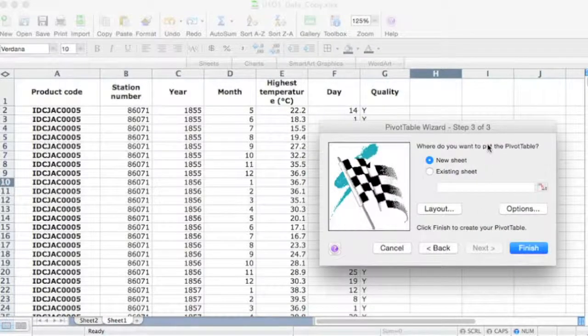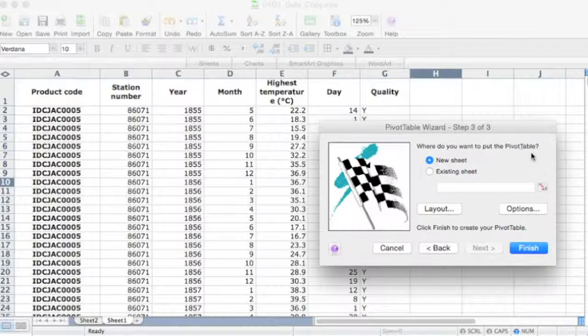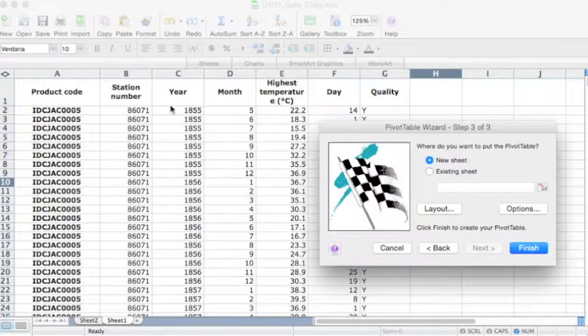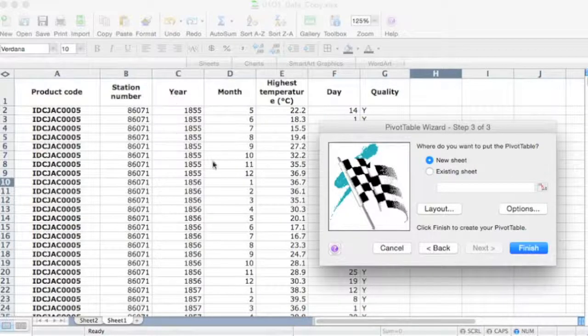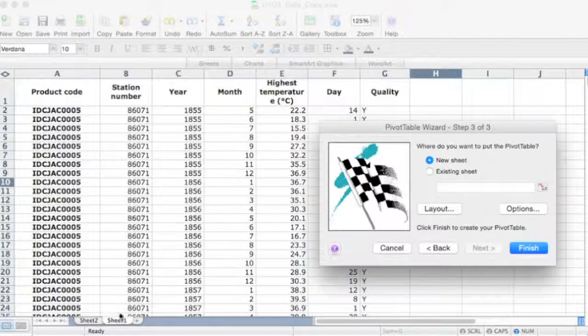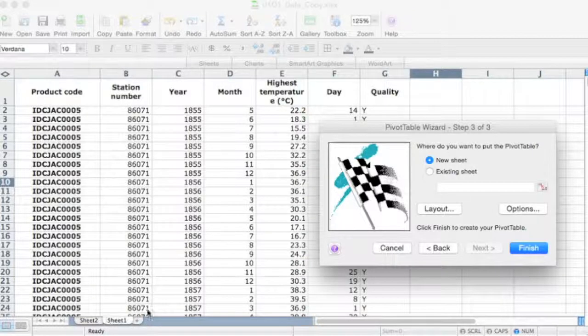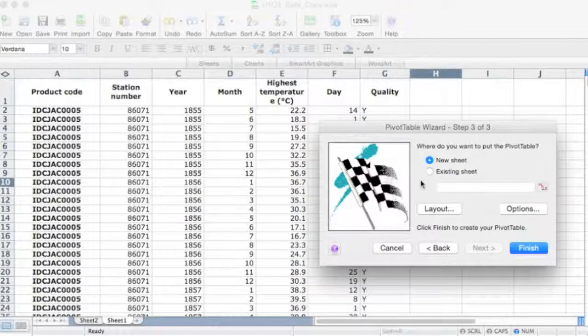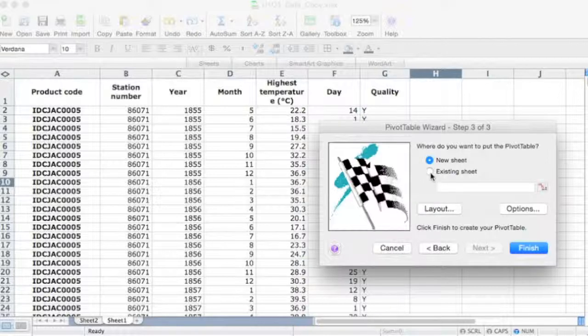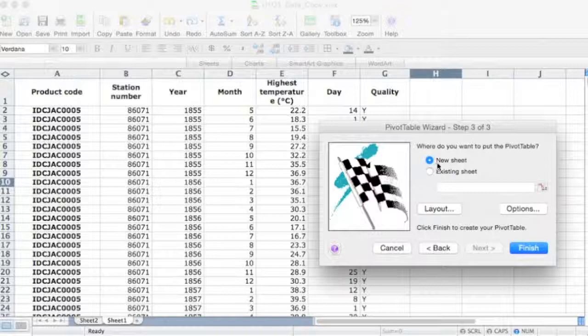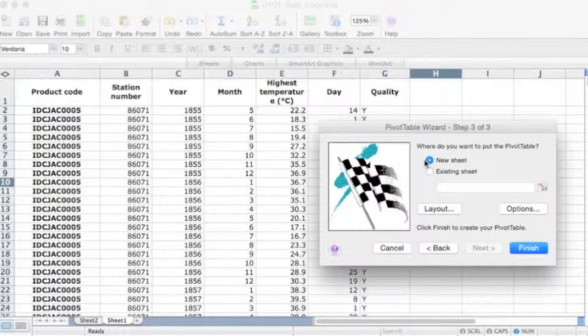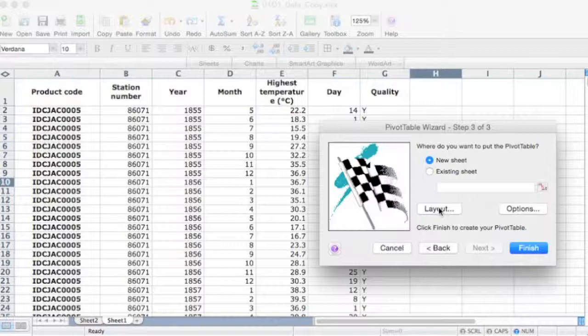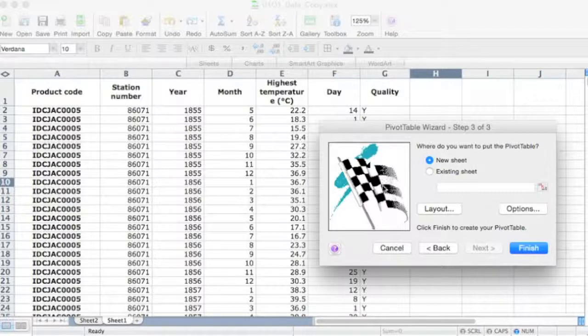And step three of the pivot table wizard says where do you want to put the pivot table. It's better to put the pivot table in a new sheet within the workbook. Okay, so a new sheet within the Excel file. I mean, you can put it in an existing sheet, but I just prefer to put it in a new sheet. Okay, now we need to click on this layout button to design our pivot table, and that's important.